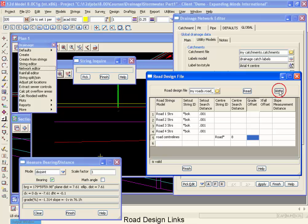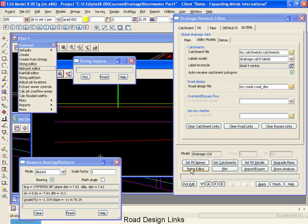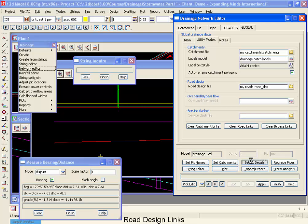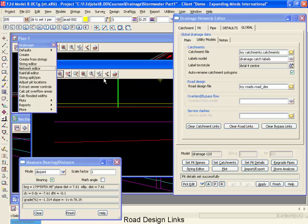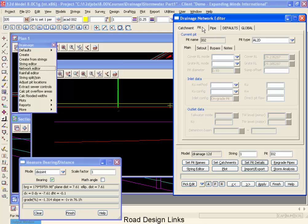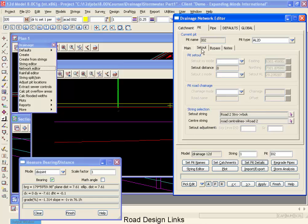All right, let's go write these out and then finish that. And the button that does all these links is going to be your set pit details.